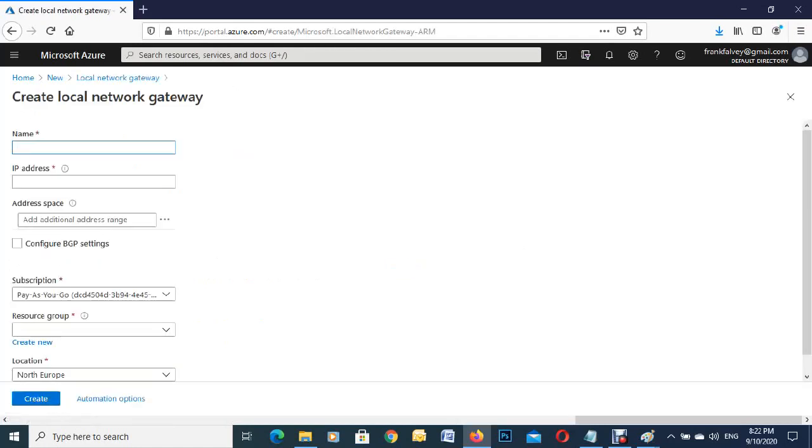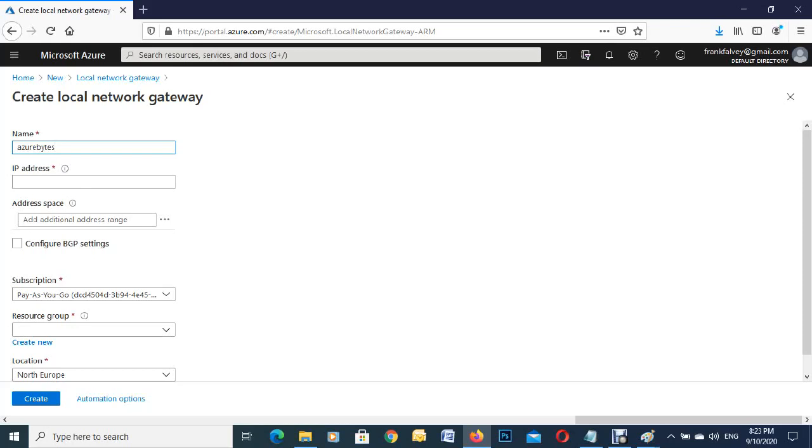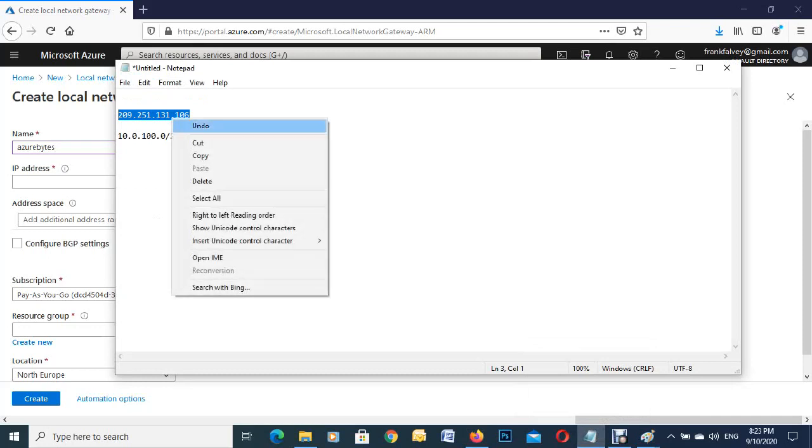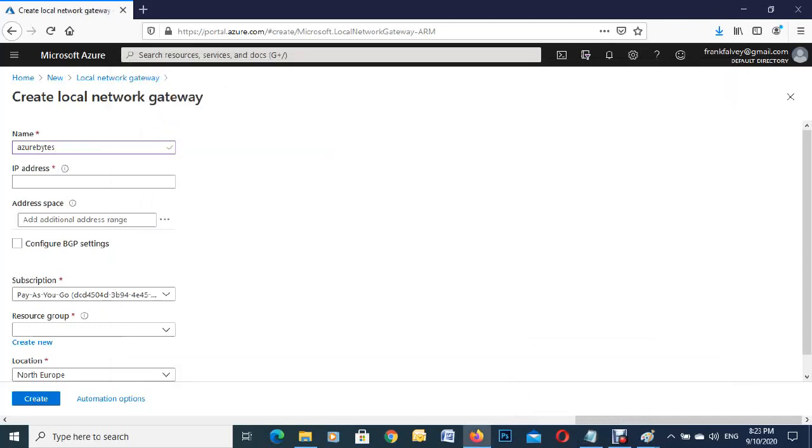We'll fill out the name. I'm going to give it the name of my blog, azurebytes. If you're using this for different offices or sites, you can fill them out accordingly so you don't make a mistake. For the IP address, I have it copied here, so we'll just paste it in.